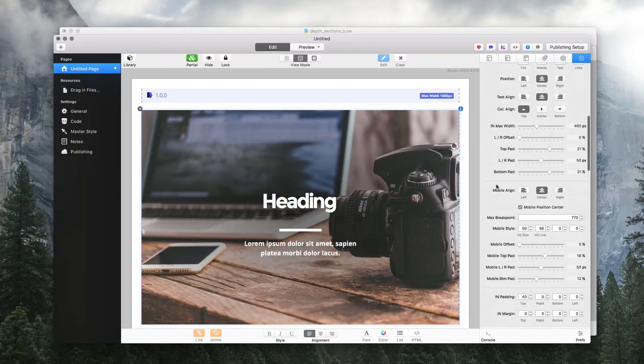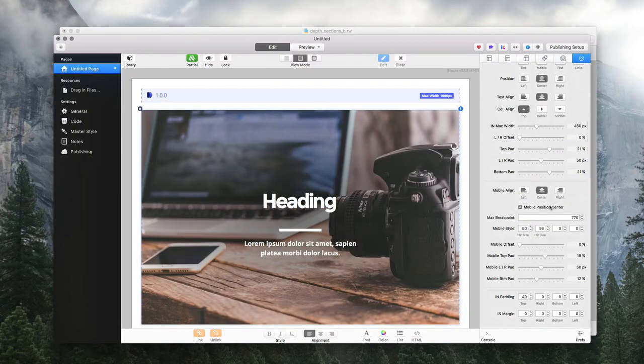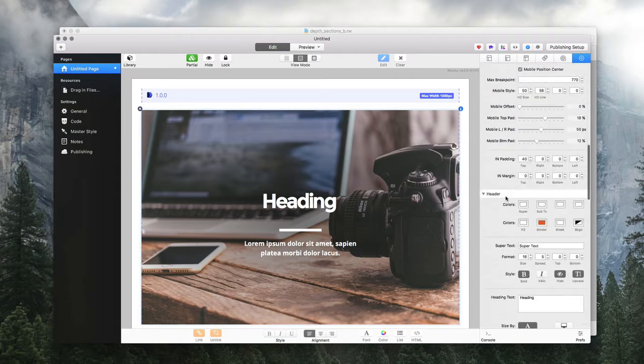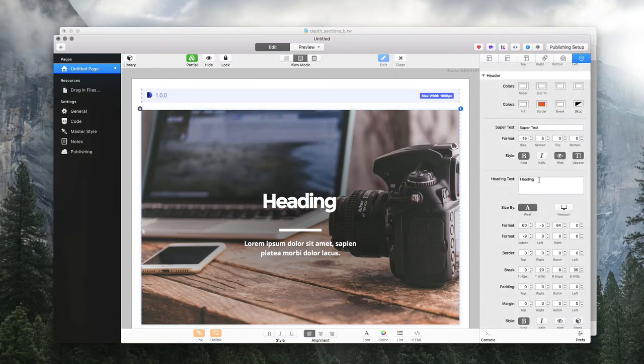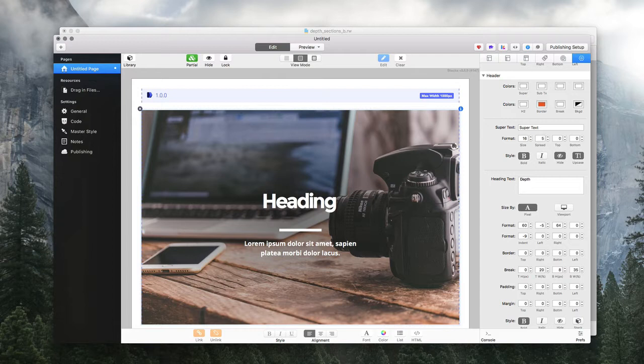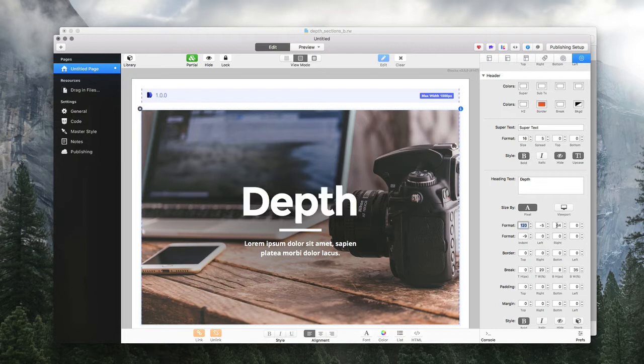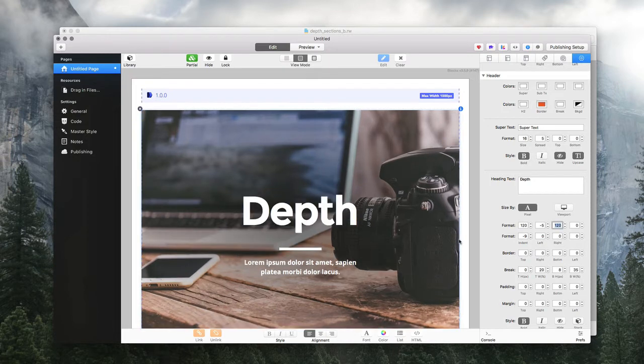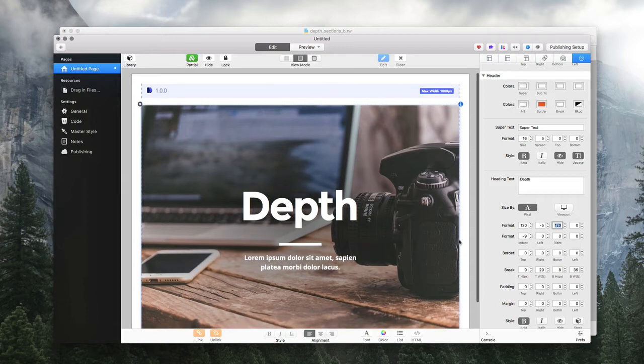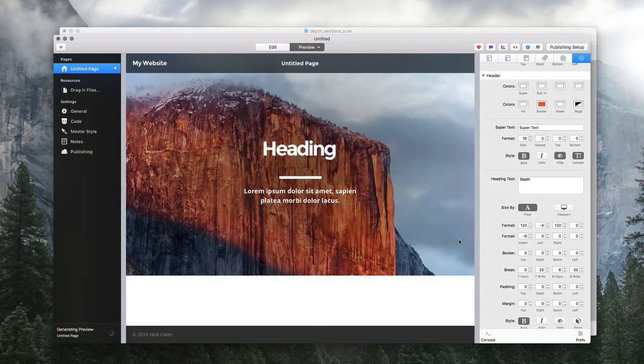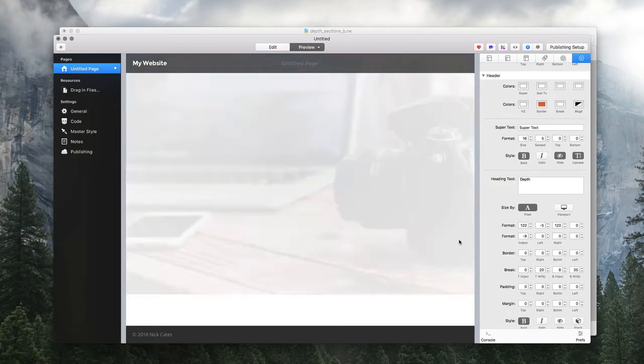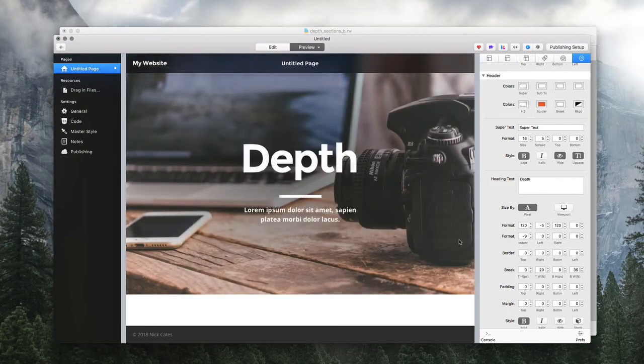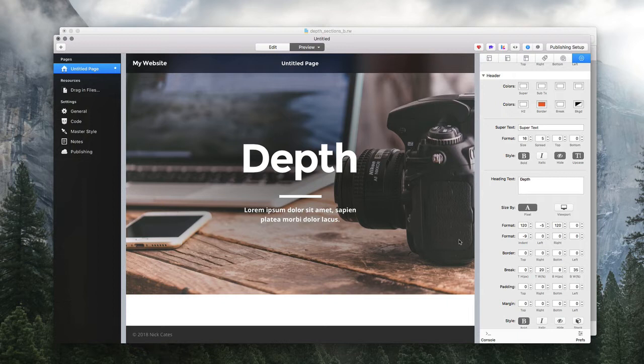Let's change out this headline. I'm going to go to the heading and swap this out and call it Depth. Let's start making it bigger—we can go as big as this—and change the line height. Now let's see where we're at. You can see how we've created a banner in seconds.